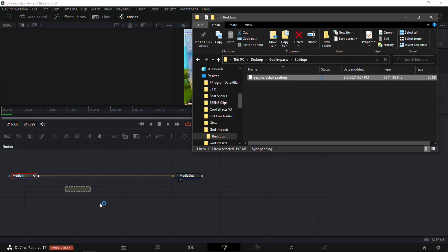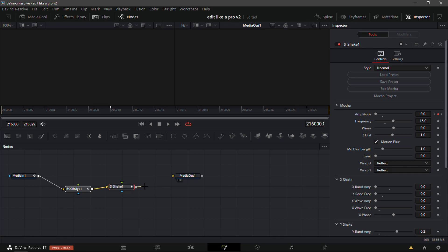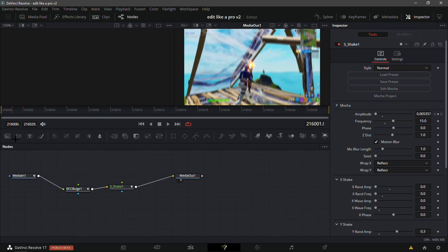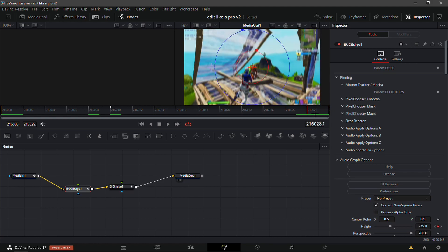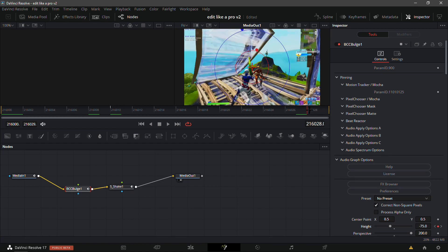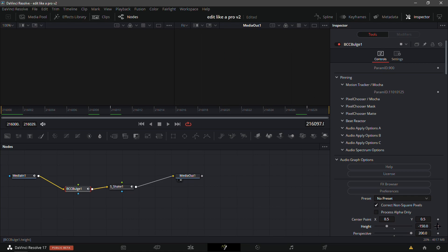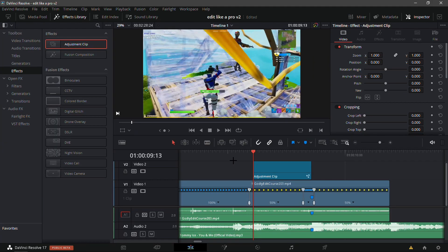I'm gonna find the build-up — it's called 'Sexy Warp Shake'. Don't judge me, just go along with the tutorial. It'll take a while to load because it's loading two plugins — the BCC and Sapphire plugins will be required for this build-up. Just drag it in and make sure it connects with the nodes. It should already be keyframed. Go to the last keyframe and then un-keyframe it — it should look good.